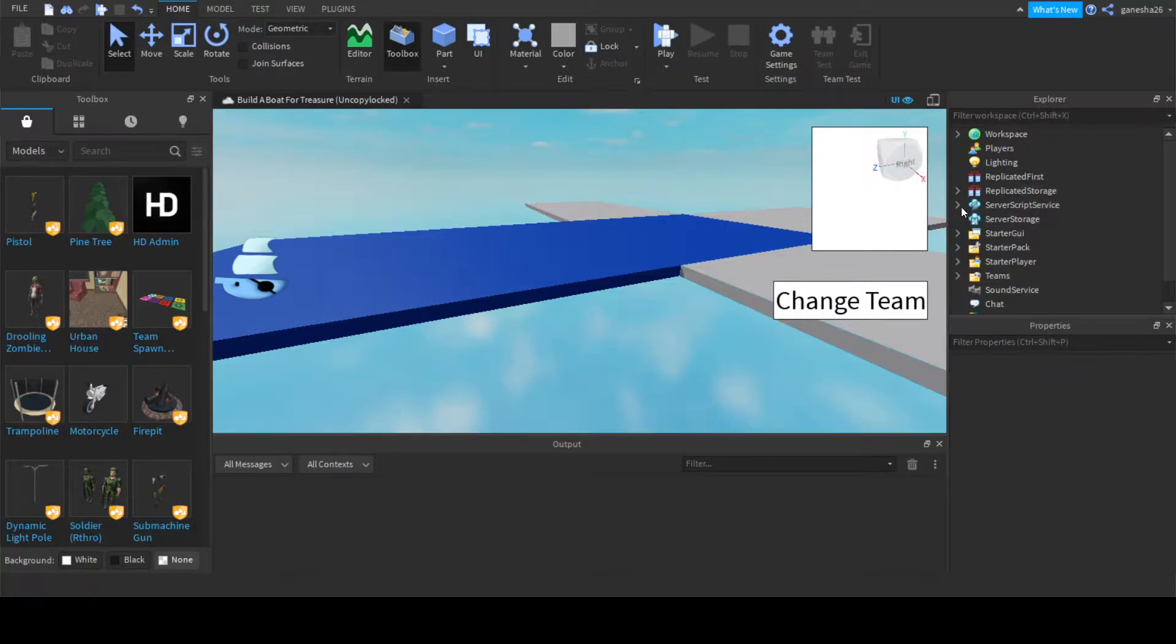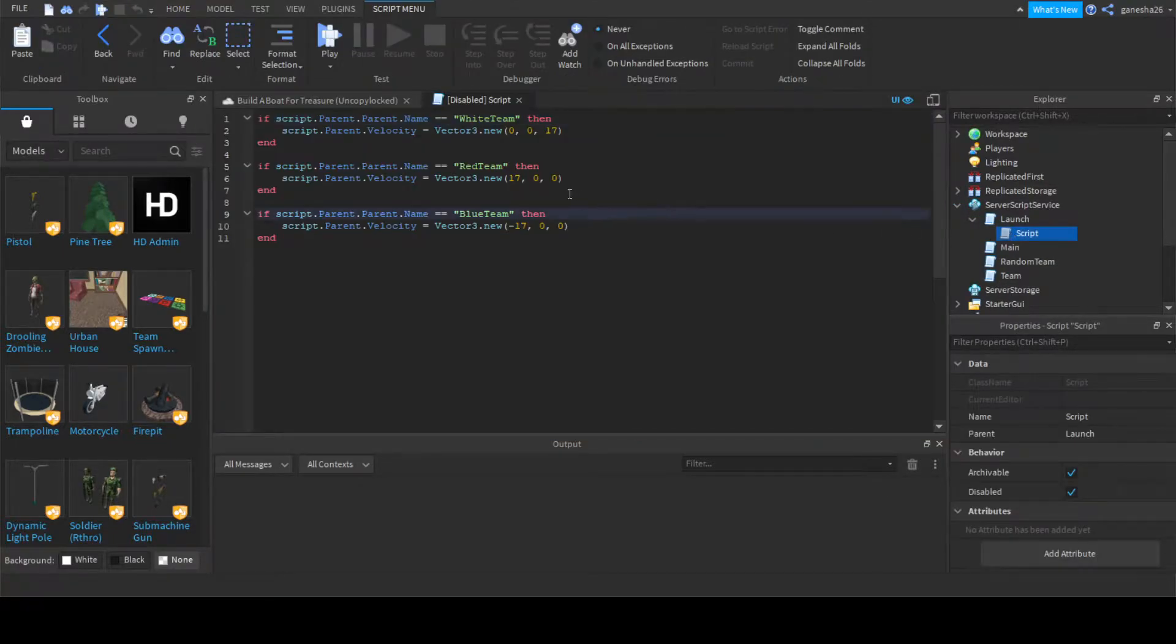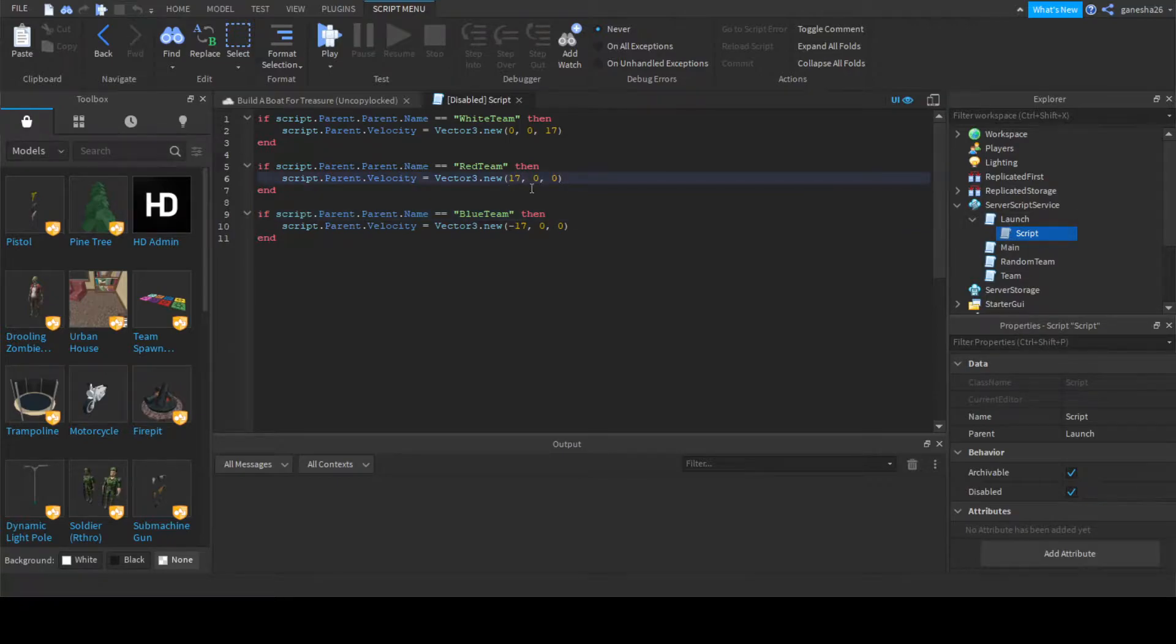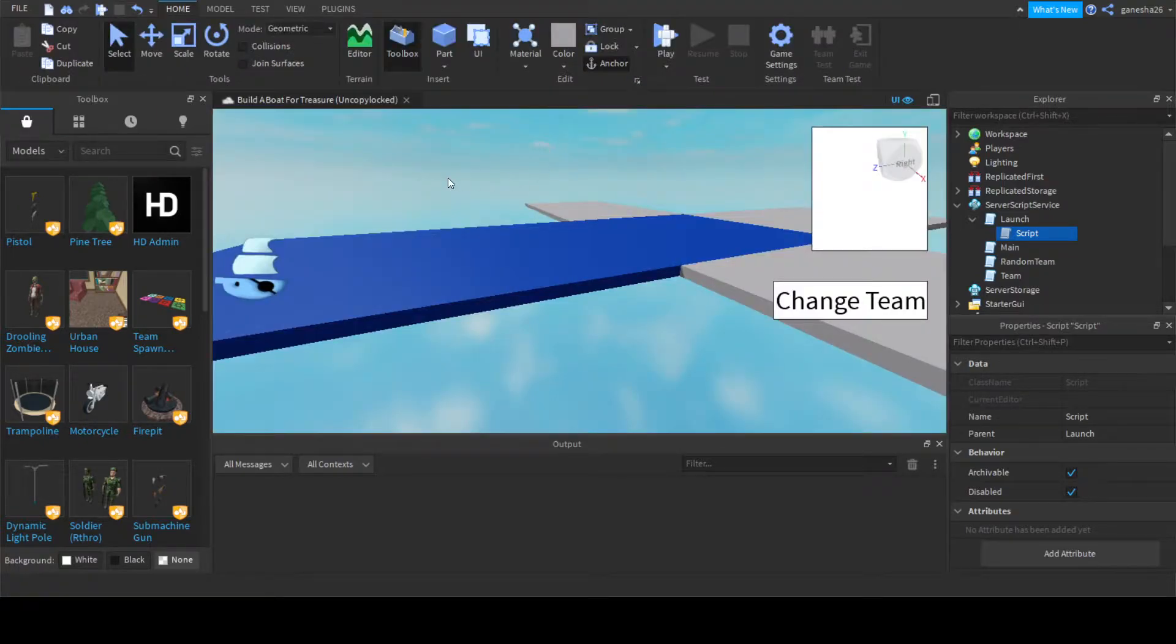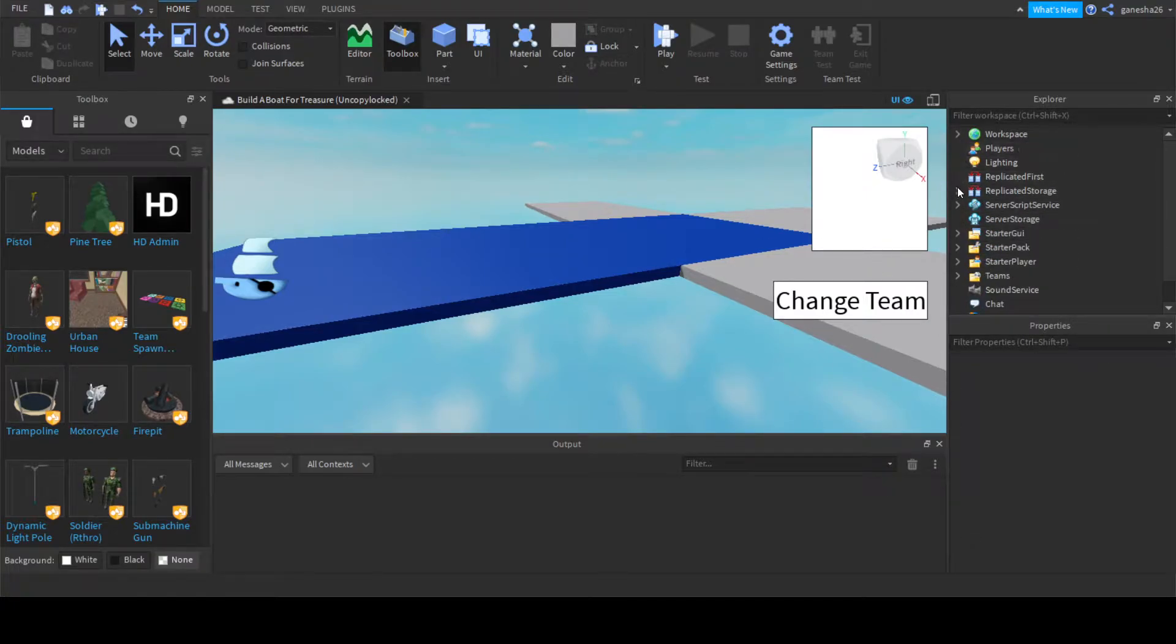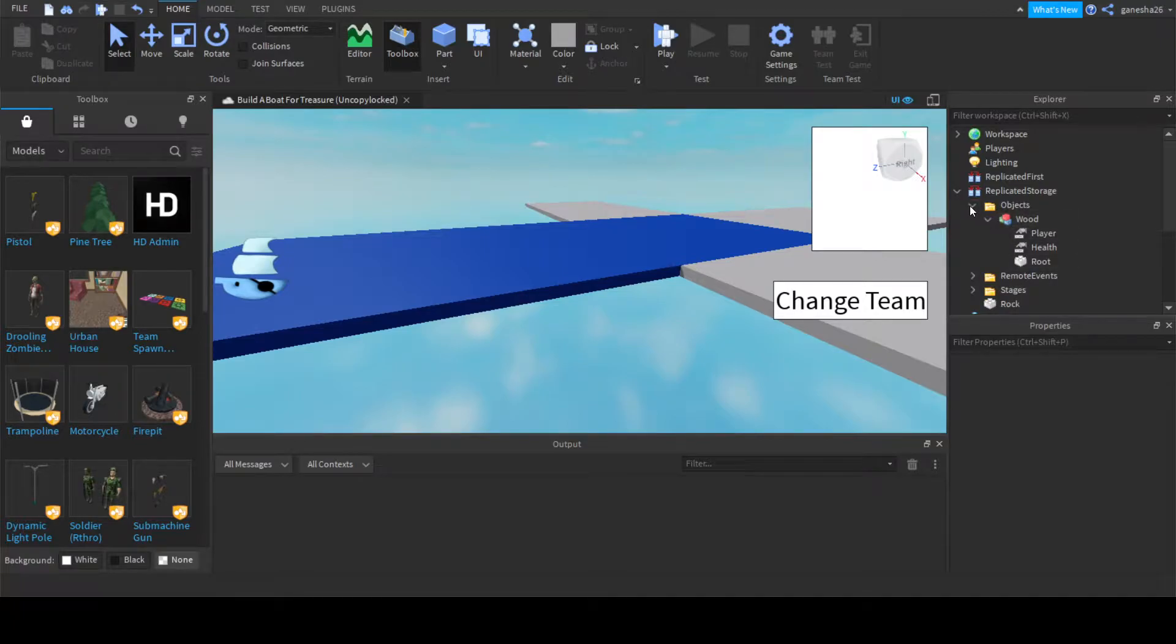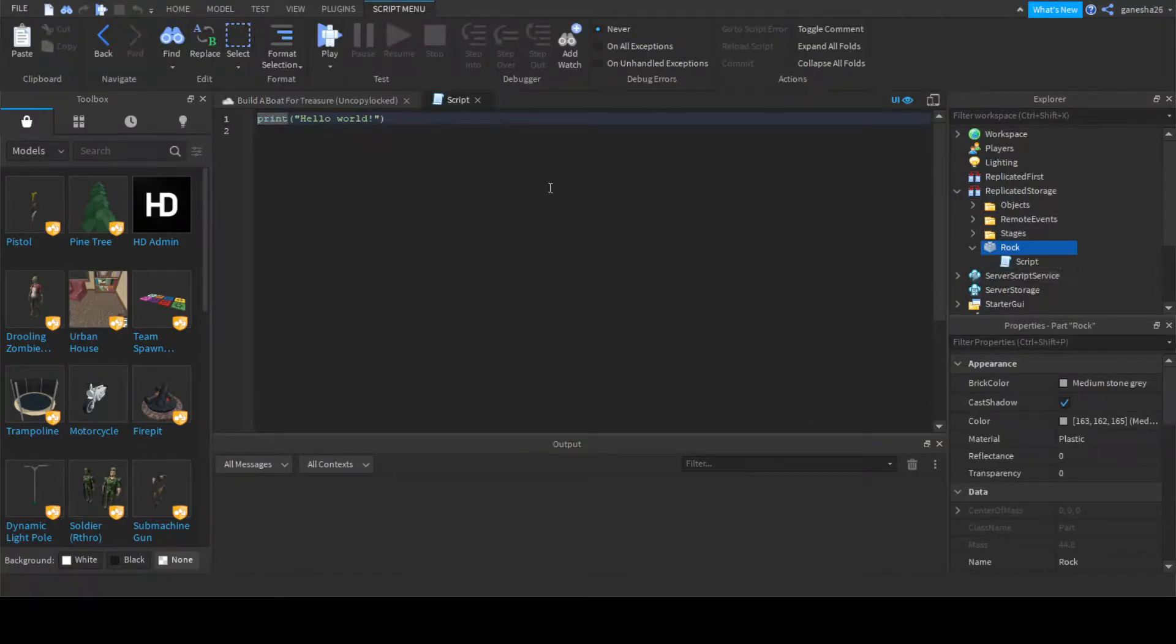And first thing that we're going to do is I found out something about our launch script. I found out that this is actually backwards. It should be negative 17 and positive 17. So that should work, and now what we can do is actually start. So we're going to go into replicated storage, click on our rock, add a script.